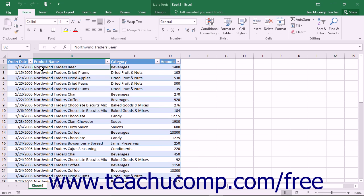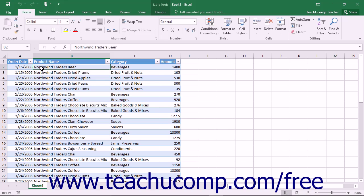You can use the Freeze Panes button to view data in two separate sections of a long worksheet simultaneously. You can freeze one or two sections to prevent scrolling, and then scroll the unfrozen section to view two different sections at the same time.